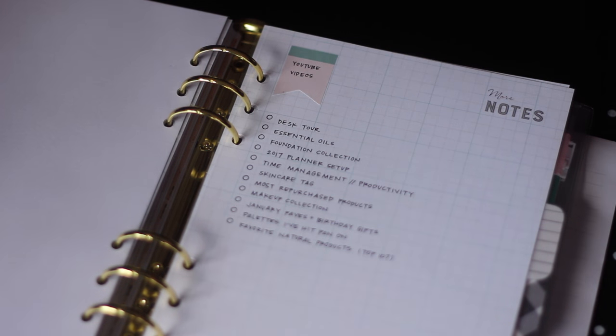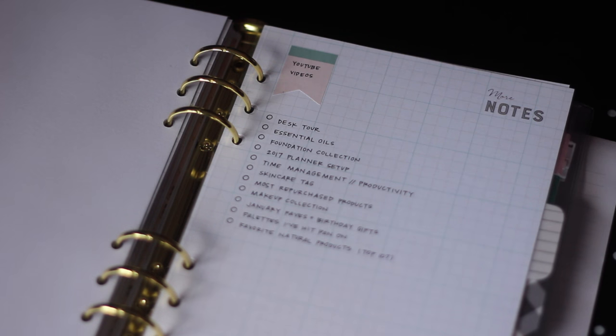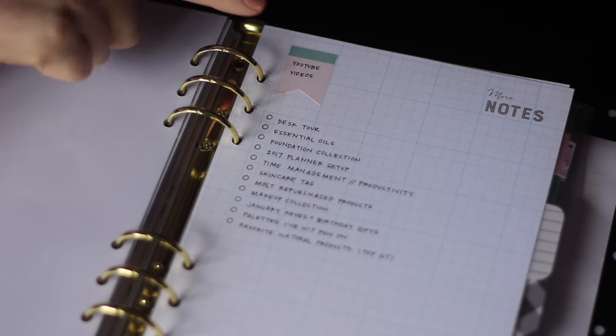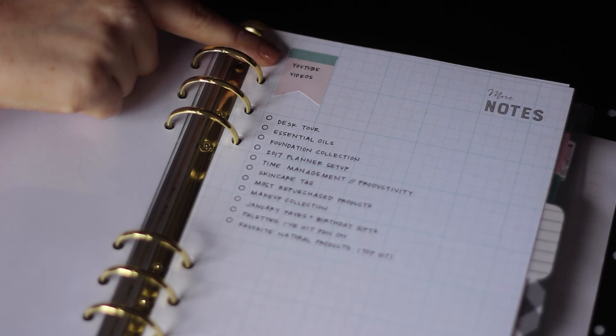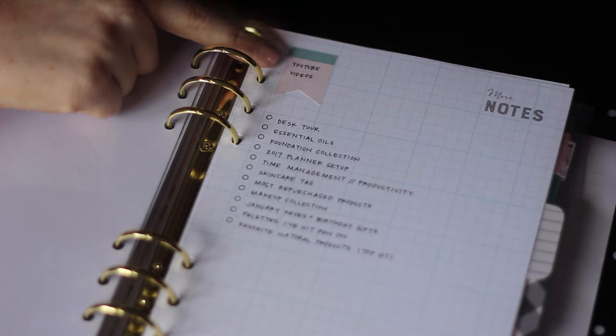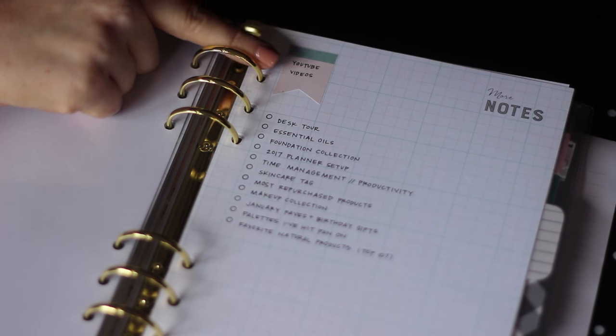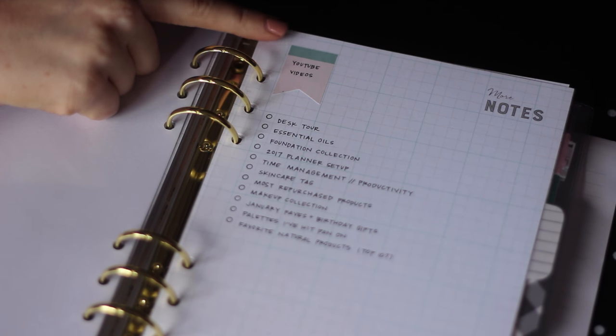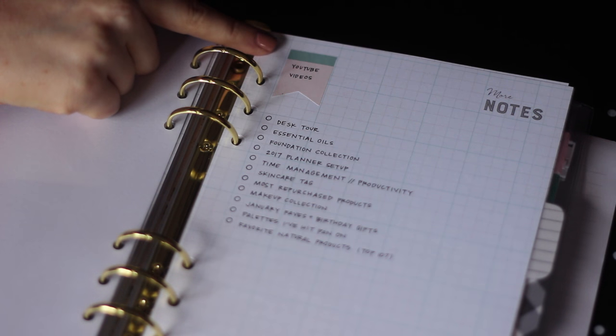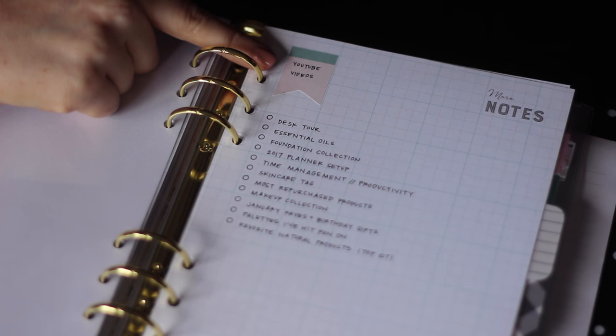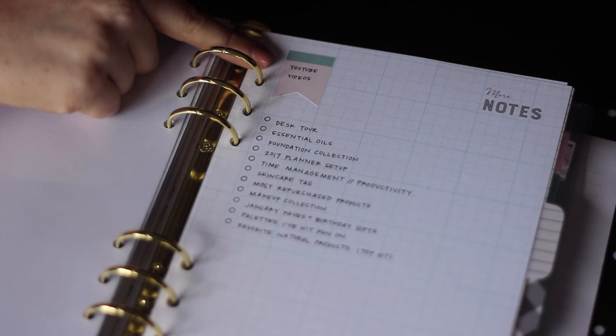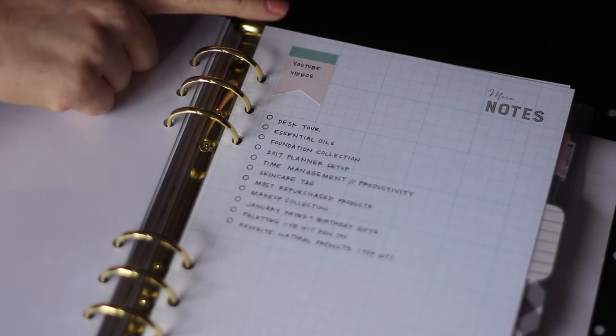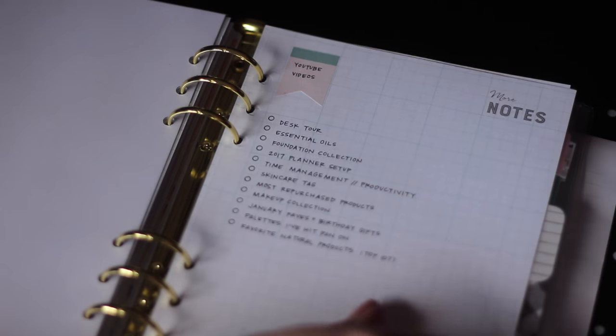I also have a section for YouTube videos. These are requests from you all, as well as ideas I've had myself. And these little flags are custom stickers that I ordered from Luckety. I used to actually stencil these in. I just thought it would be a lot easier to have a sticker. And I think she liked these so much that she's listed them in her shop. So if you're interested, they should be up.